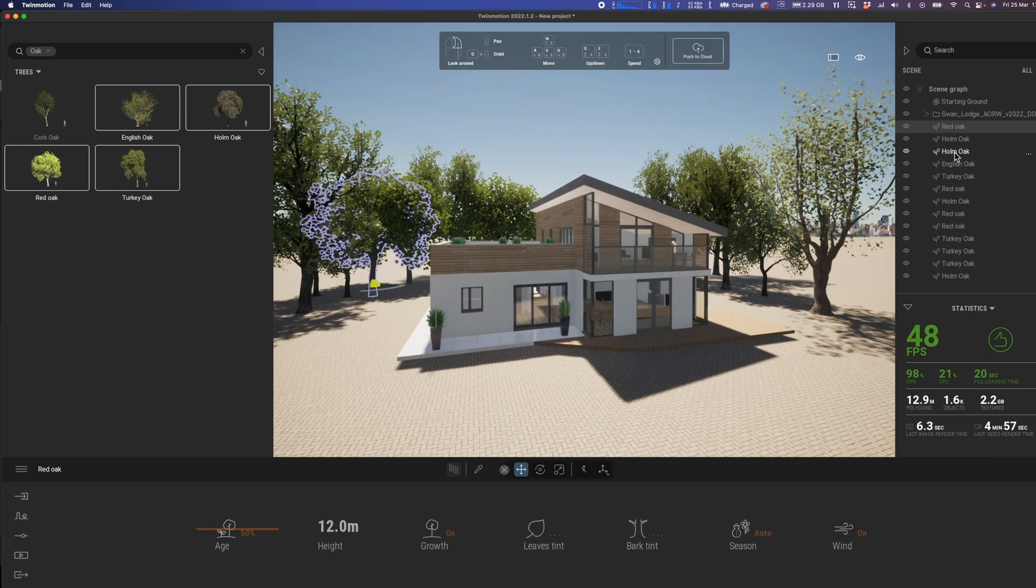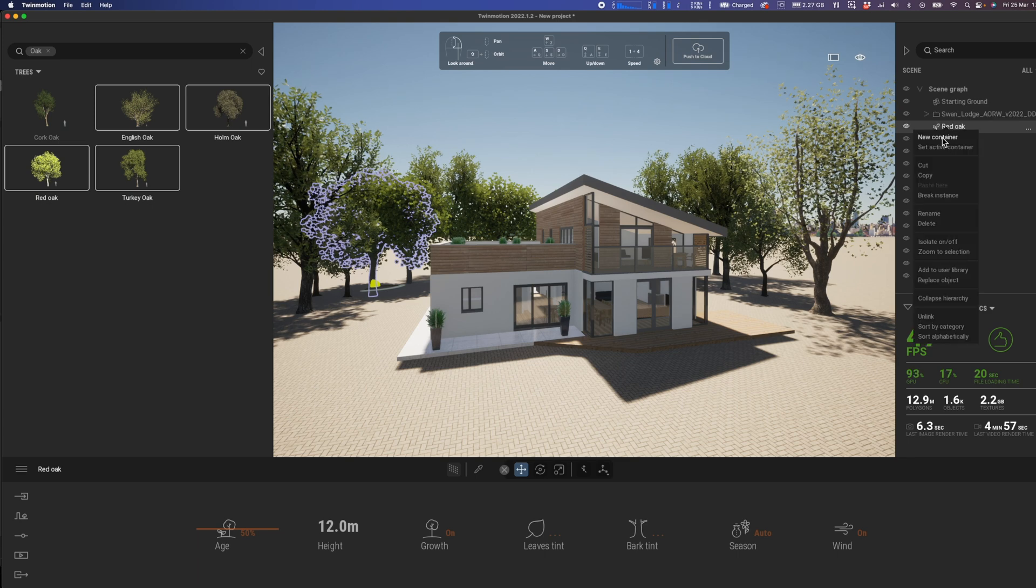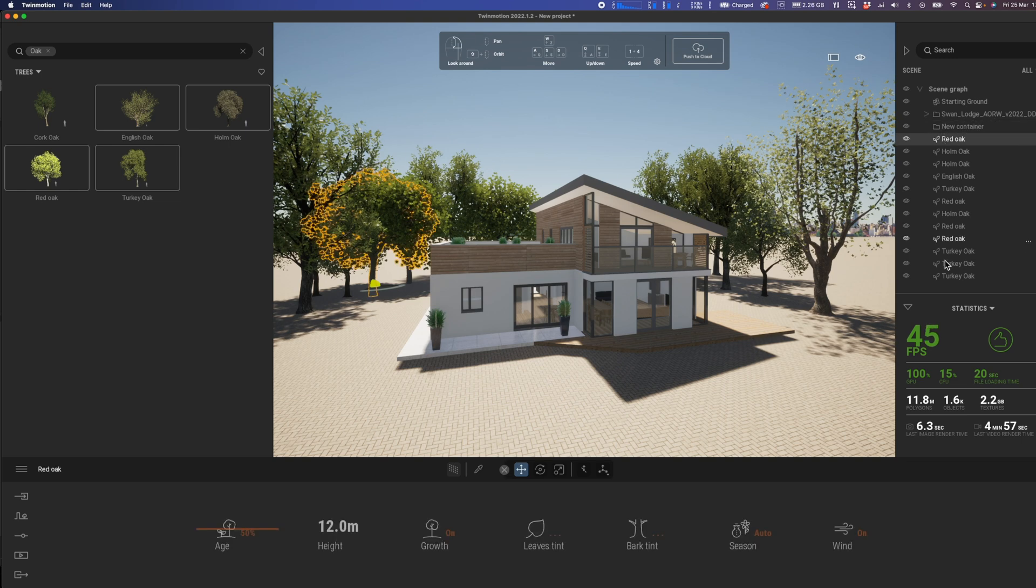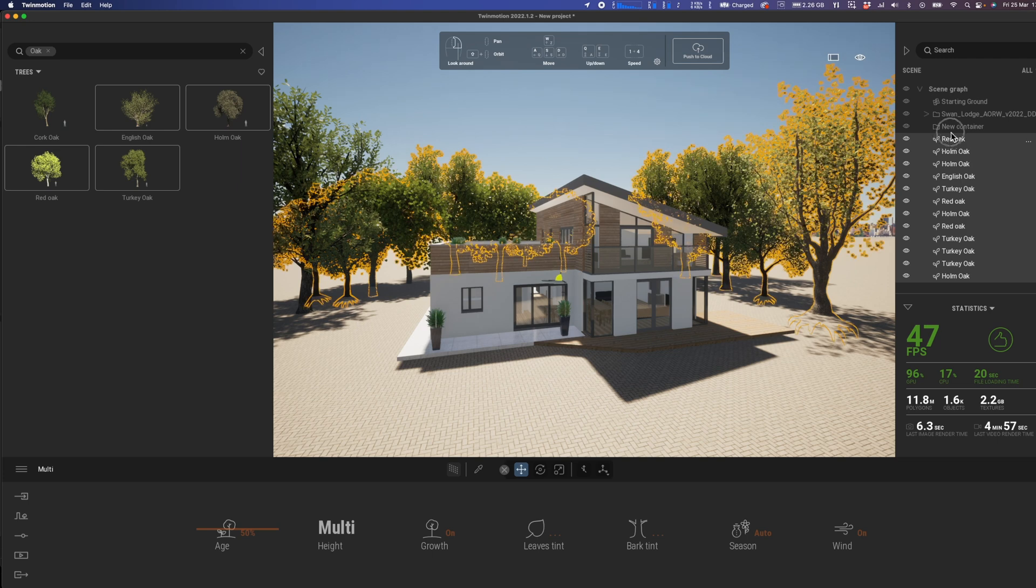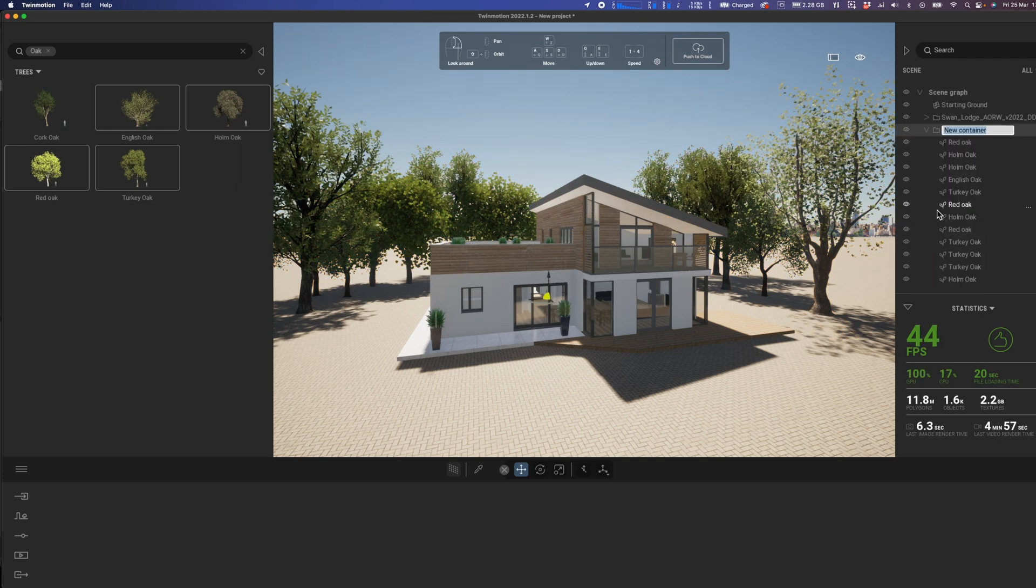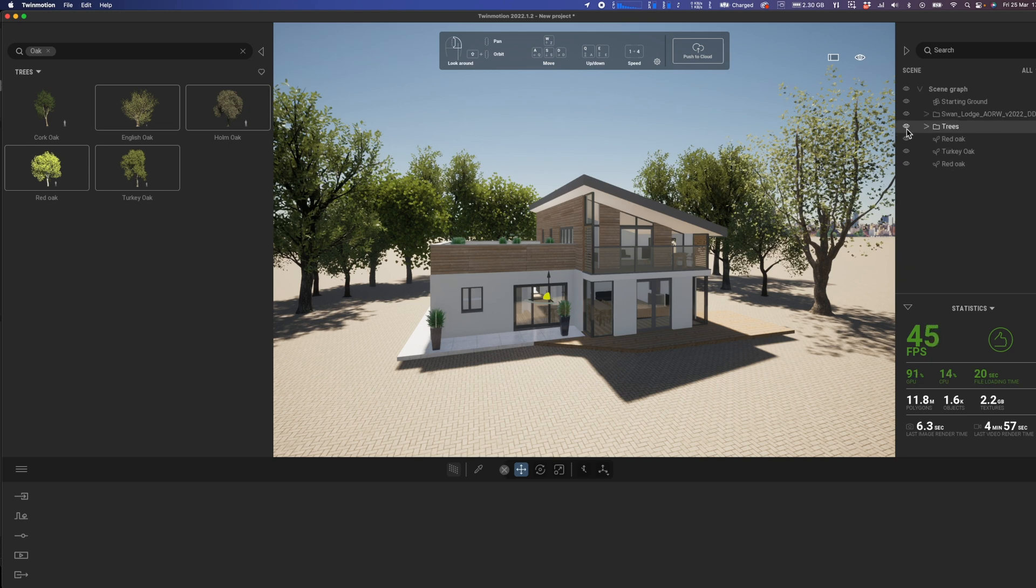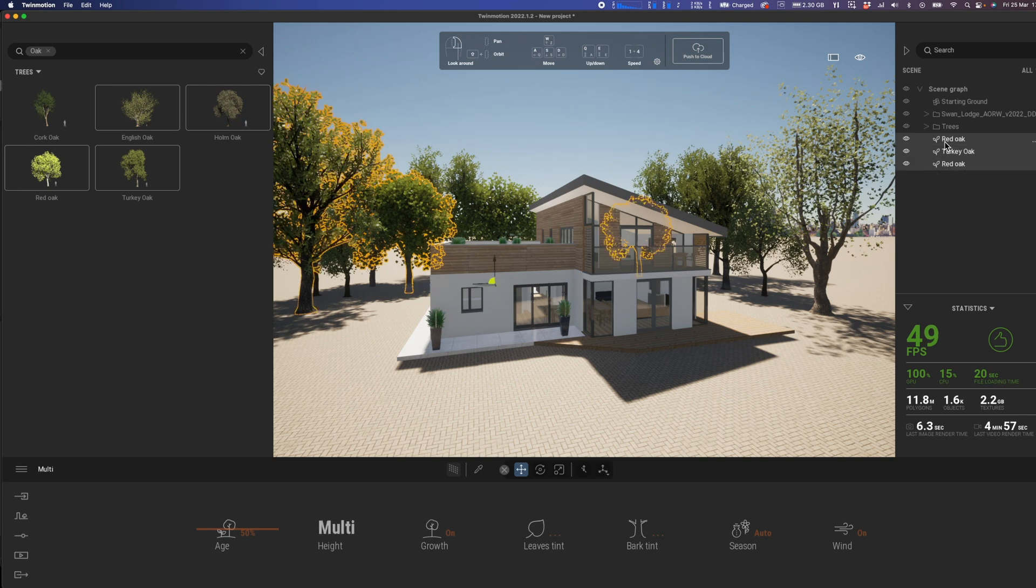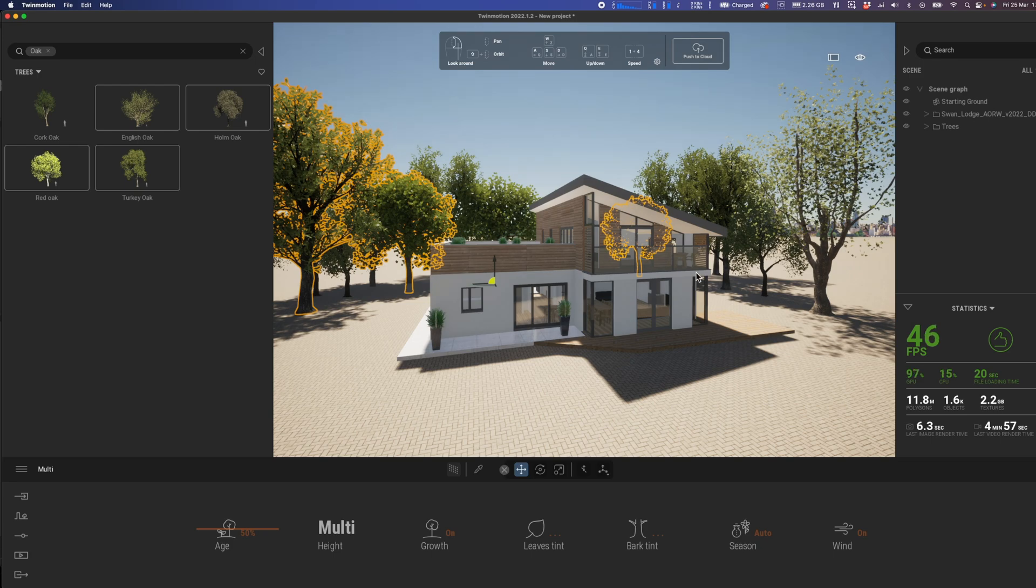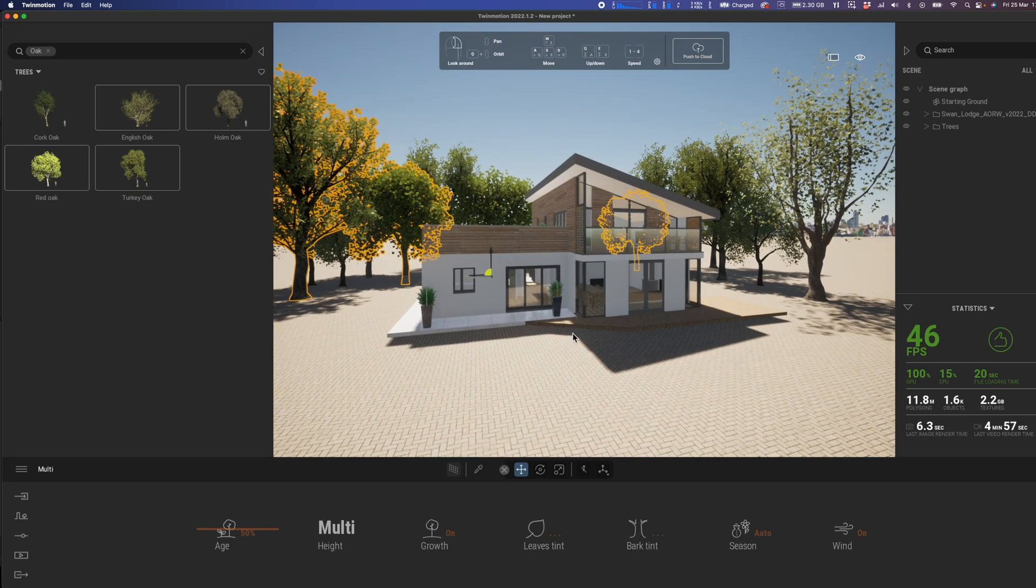Now the good thing is all of these trees will stay when I do the updating from Vectorworks as you'll see in a moment. A great little tip here is to go to new container just by right clicking. I would recommend you drag those trees into that container and then right click rename. Let's call that trees of course, and then that means I can group those up nicely and turn them on and off as required. So I really recommend keeping your Twinmotion model nice and organized as you work.